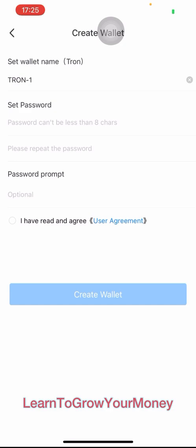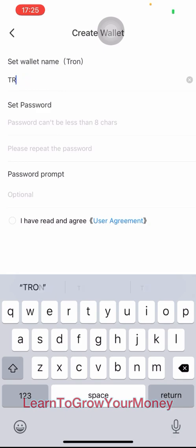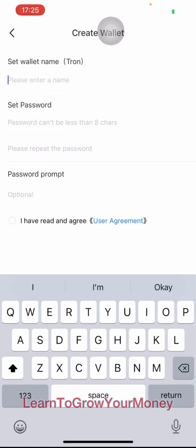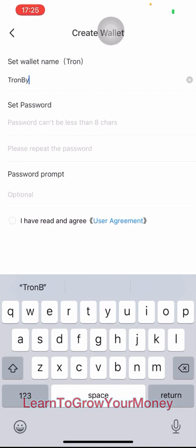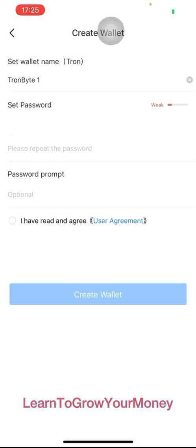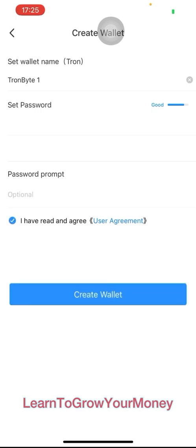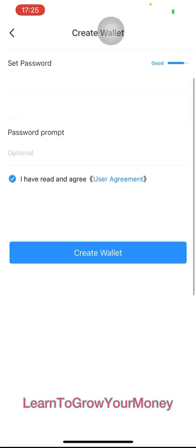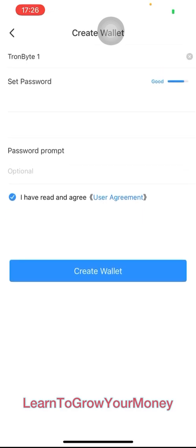I'm going to name my wallet and I'll create my password and repeat it. Then I'll go ahead and check that I have read and agree to the user agreement, and create wallet.